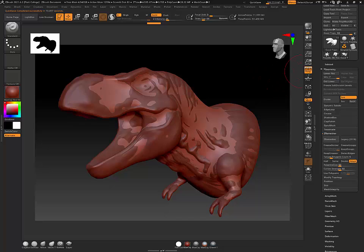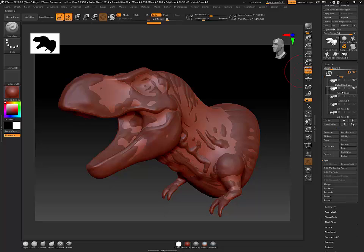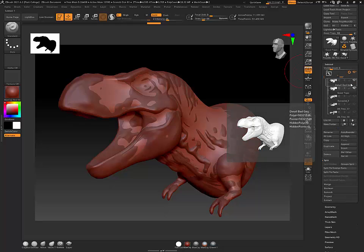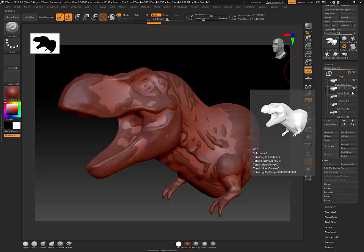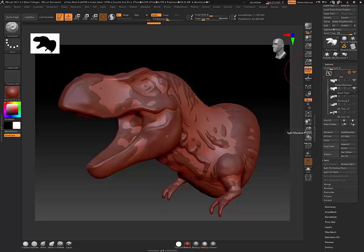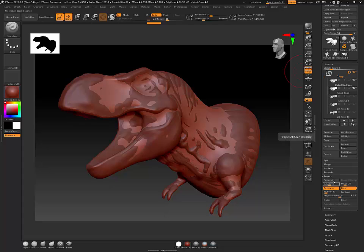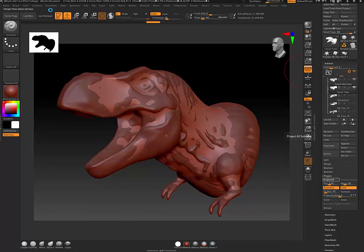If it disappears just move it or press F to frame up on it. Now in Sub-tool I have my bad geo with good detail visible, and my good topology selected. I'm going to come down here to Project and hit Project All. Up here it will show me the progress - I want to be careful not to click anything. I'll just let it think and at the end of the process the detail should be transferred to the other mesh.